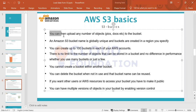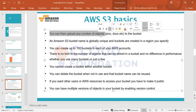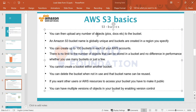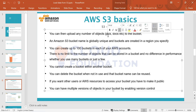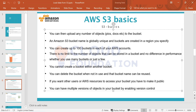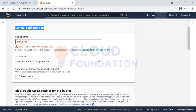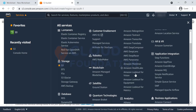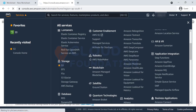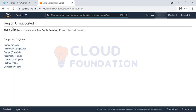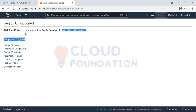You can upload any number of objects. Whatever you upload — pictures, documents, CSV files, videos, photos — they are all called objects inside S3. An S3 bucket is globally unique but buckets are created in a specific region you specify. For example, some services like AWS RoboMaker are not available in Asia Pacific Mumbai — you'd need to select another region. That means not all services are offered throughout the globe.